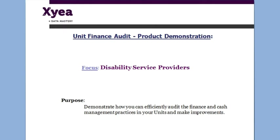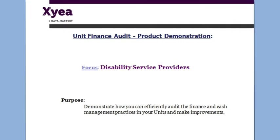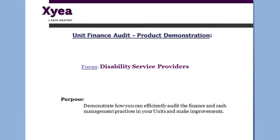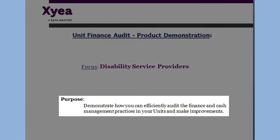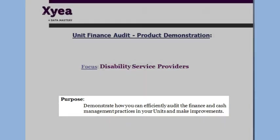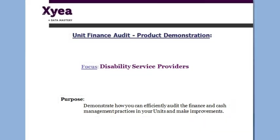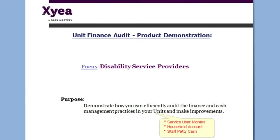This audit tool is for finance managers in intellectual disability and learning disability service providers. It will enable you to identify areas of non-compliance in the management of finance and cash in your local units, as well as helping you to make improvements across all units. Specifically, this audit deals with service user monies, the household account, and staff petty cash.